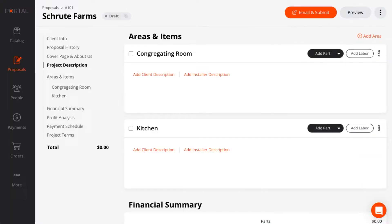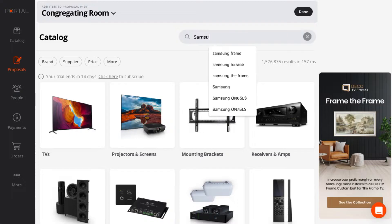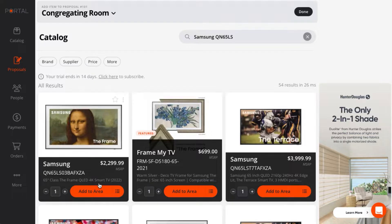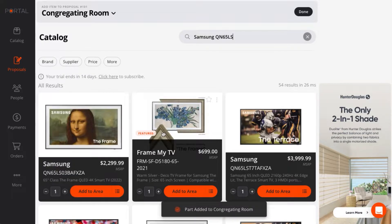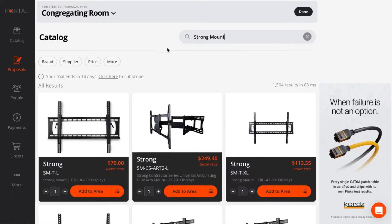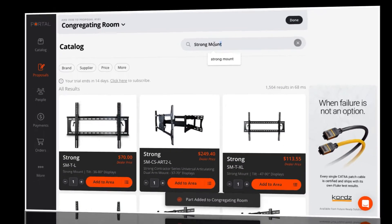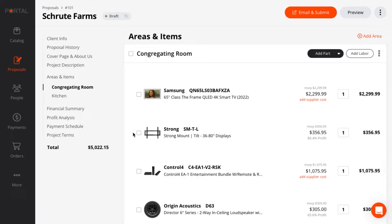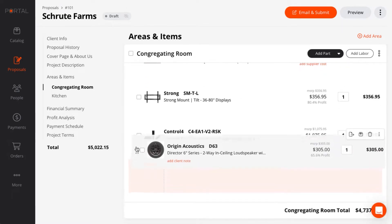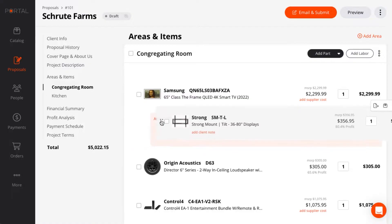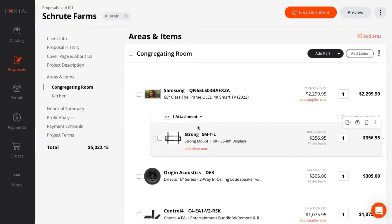Let's add some products. Products are already in the catalog, so you don't have to. Just look up the product and add it to the proposal. I can drag and drop products to put them in the order that I want them, and I can also nest items below other items to show that they're related.